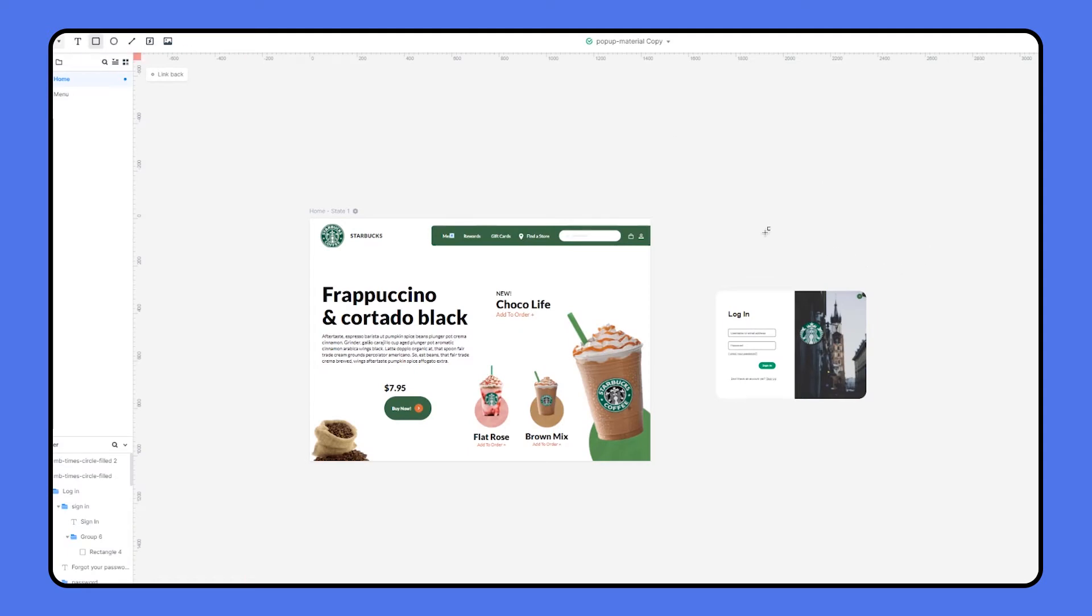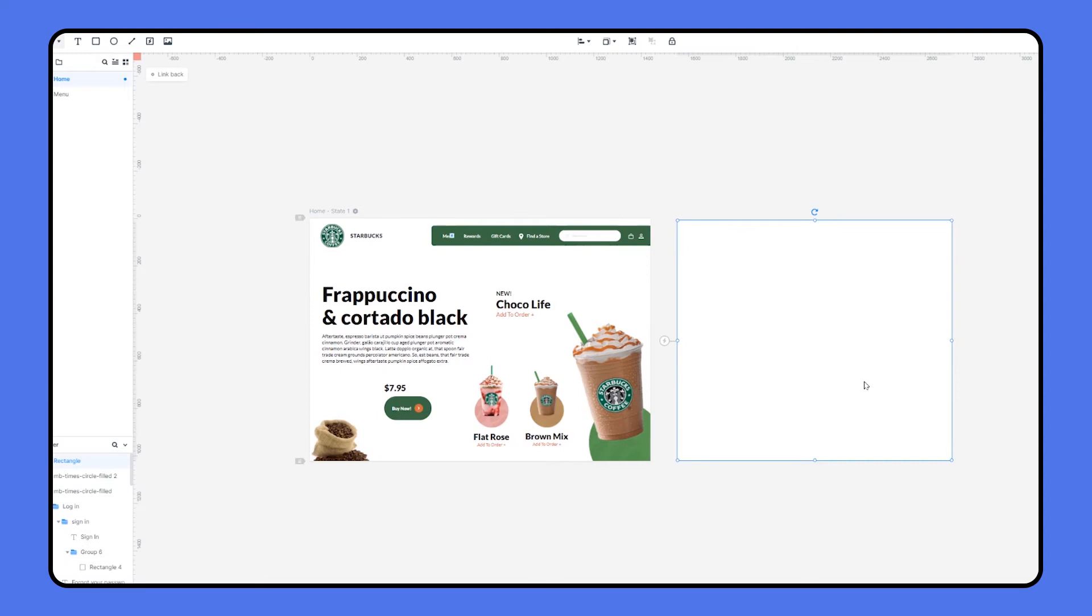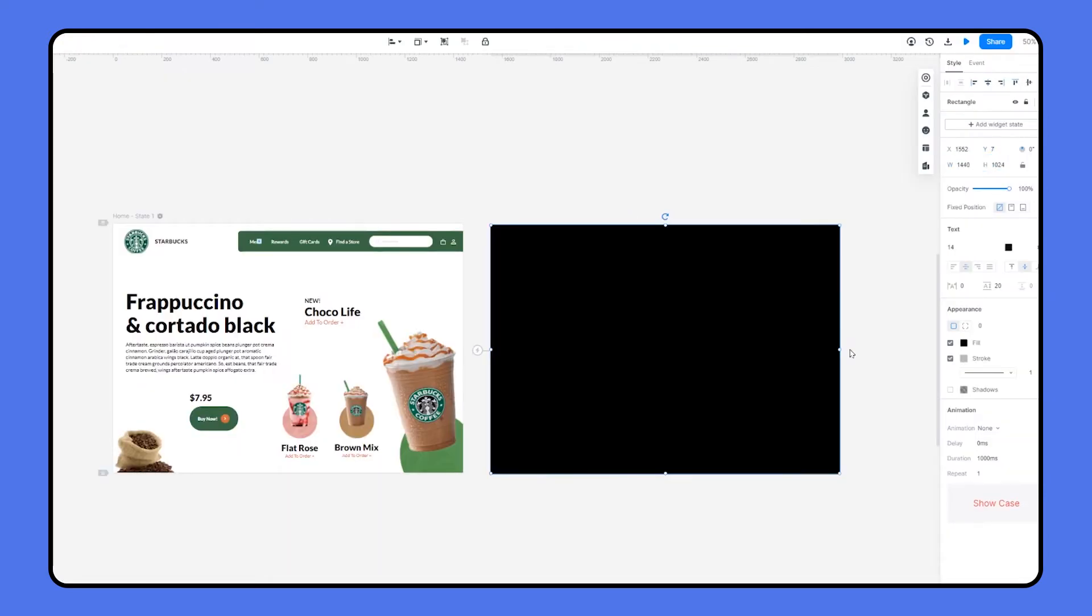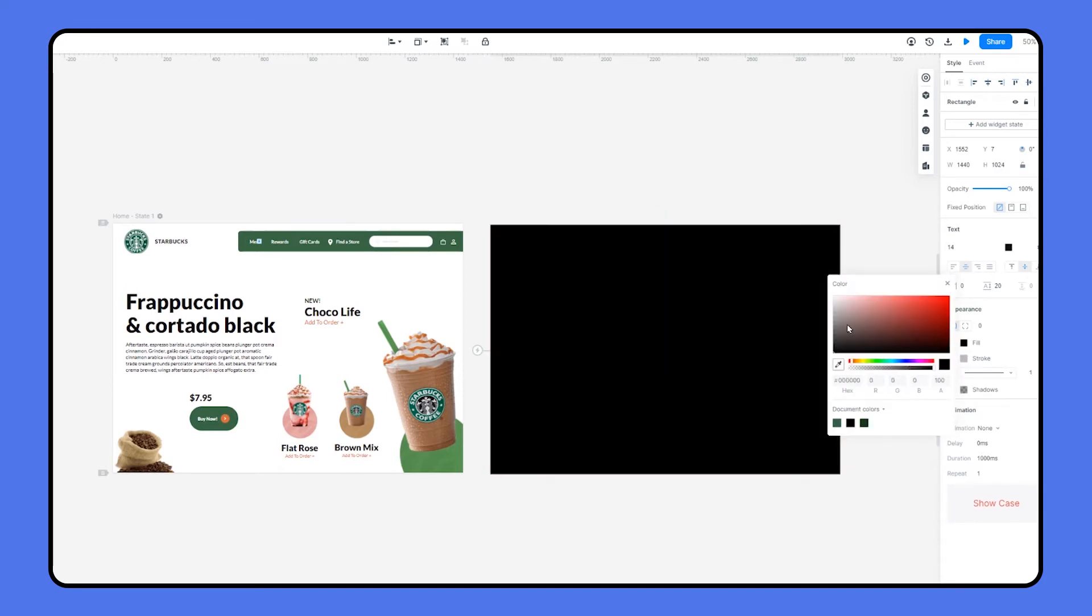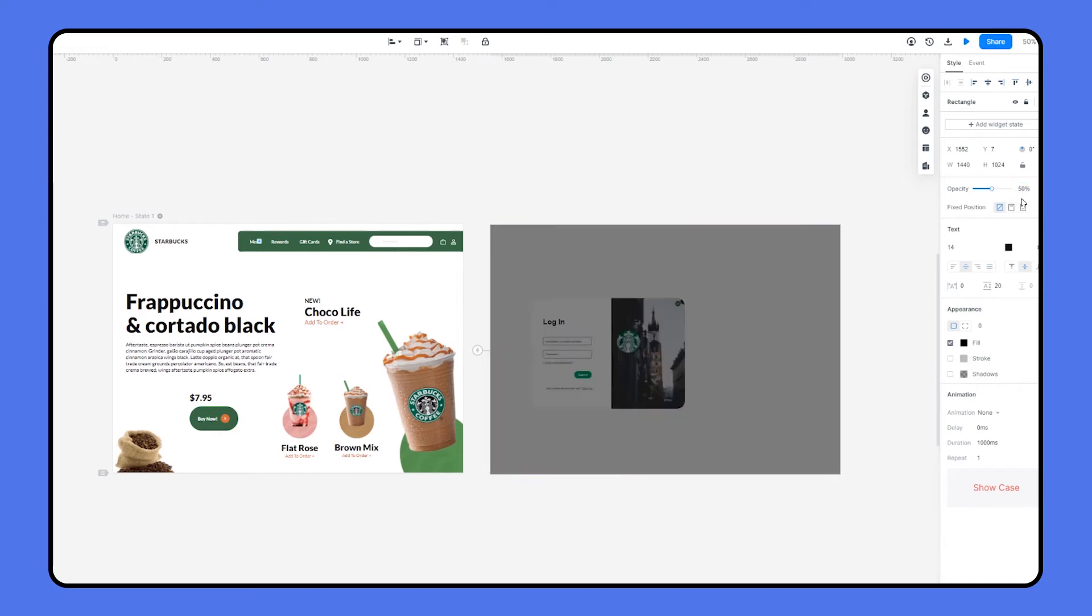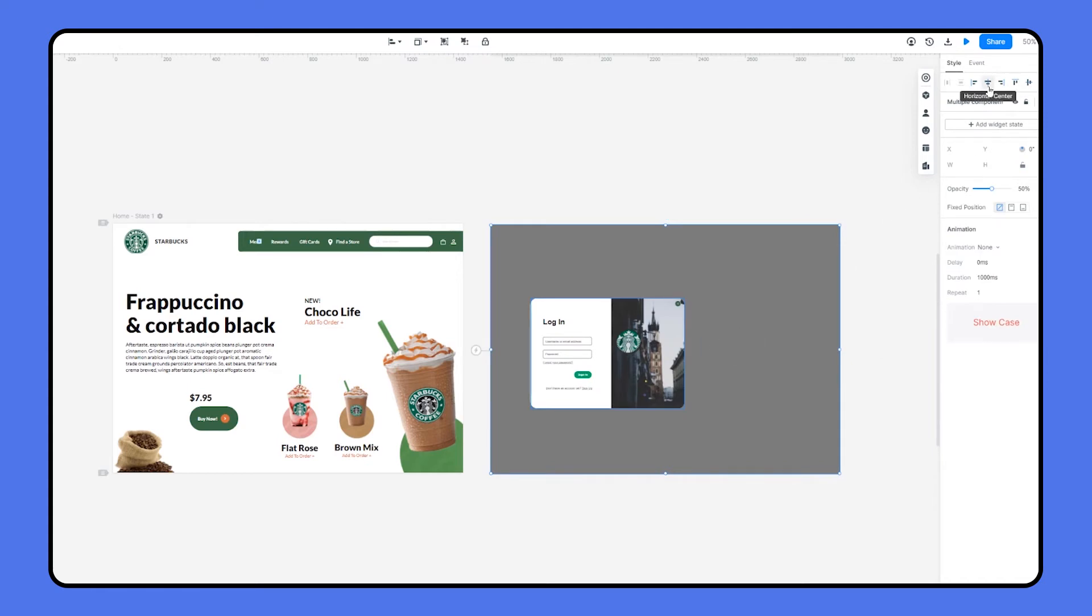we need to grab a rectangle as the background. Because as we preview at the beginning, when the window pops up, it kind of grayed out the background. So let's set the same width and height as the website and give it no border, give it a fill of black. Then just lower down the opacity to 50%, send this rectangle back, and align them to horizontal and vertical center.